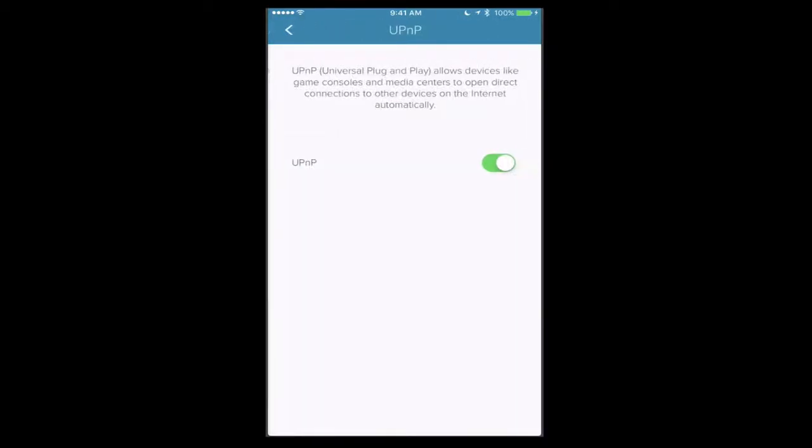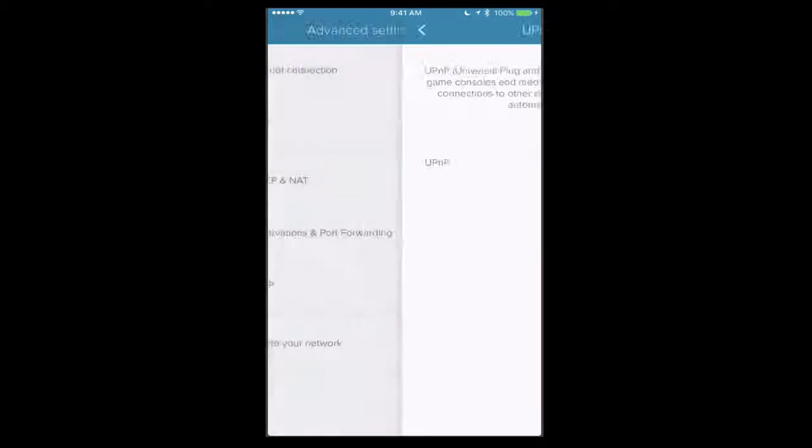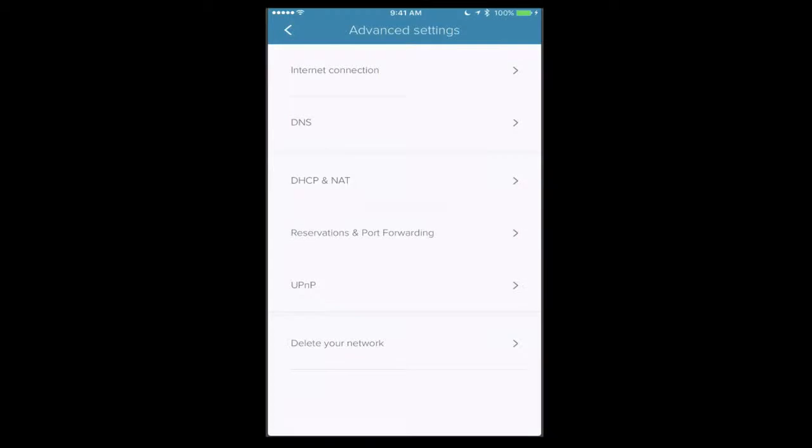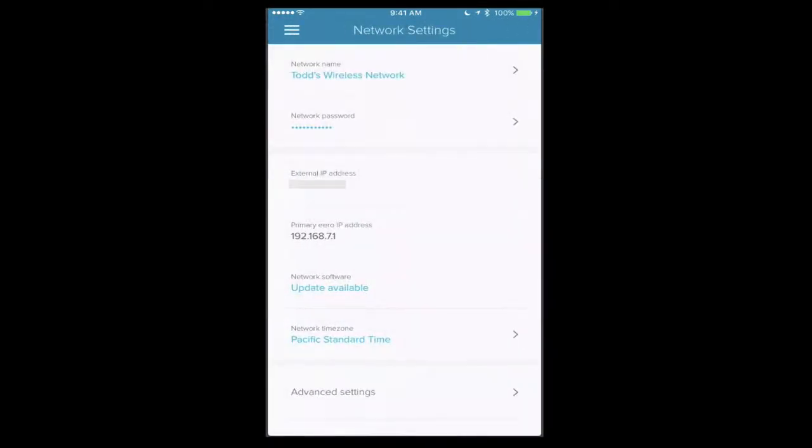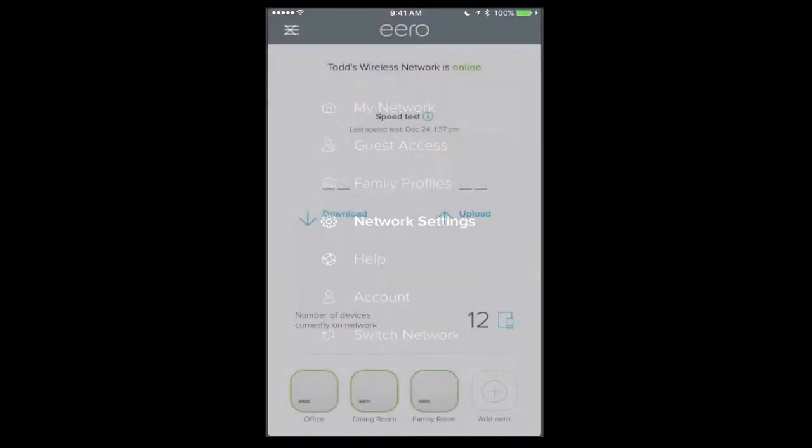Now I also have UPnP as well, and this is the universal plug and play that happens for game consoles and those sorts of things. So you can slide that on or off. And then I could also delete my network down below if I wanted to do that. So let me just pop back out here and come back out to my network.